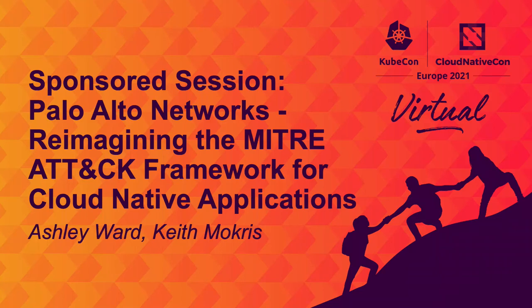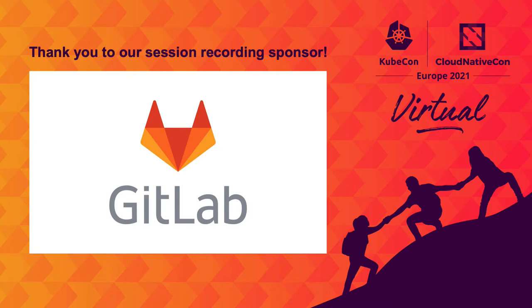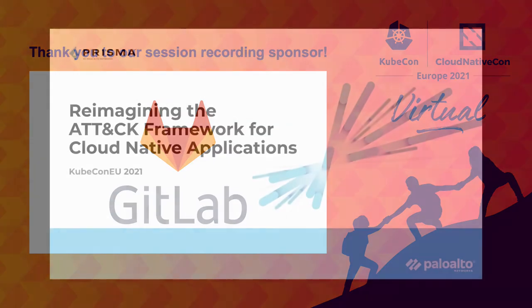Hello, KubeCon EU. We're really excited to be here today representing Prisma Cloud and Palo Alto Networks, reimagining the ATT&CK framework for cloud-native applications.